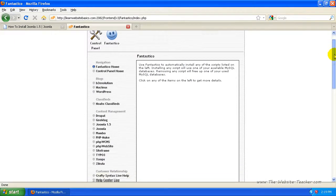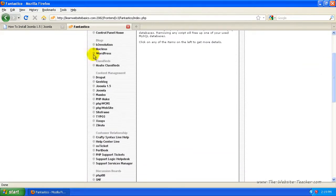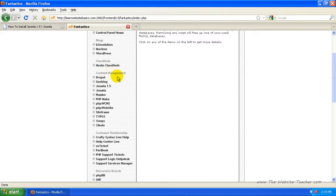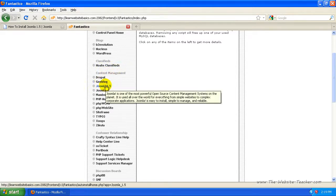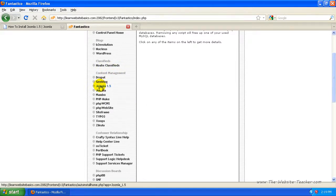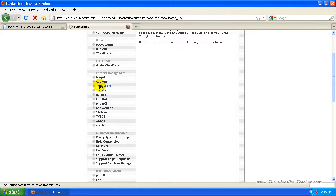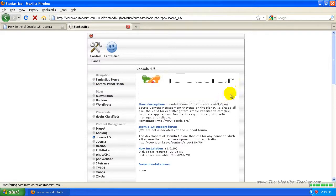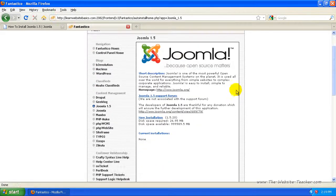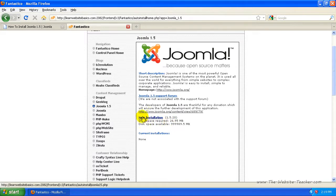Now we want to scroll down until on the left side here, until we see the content management. And from here you want to select Joomla 1.5. So just click that. And now in this section here, we want to click new installation.